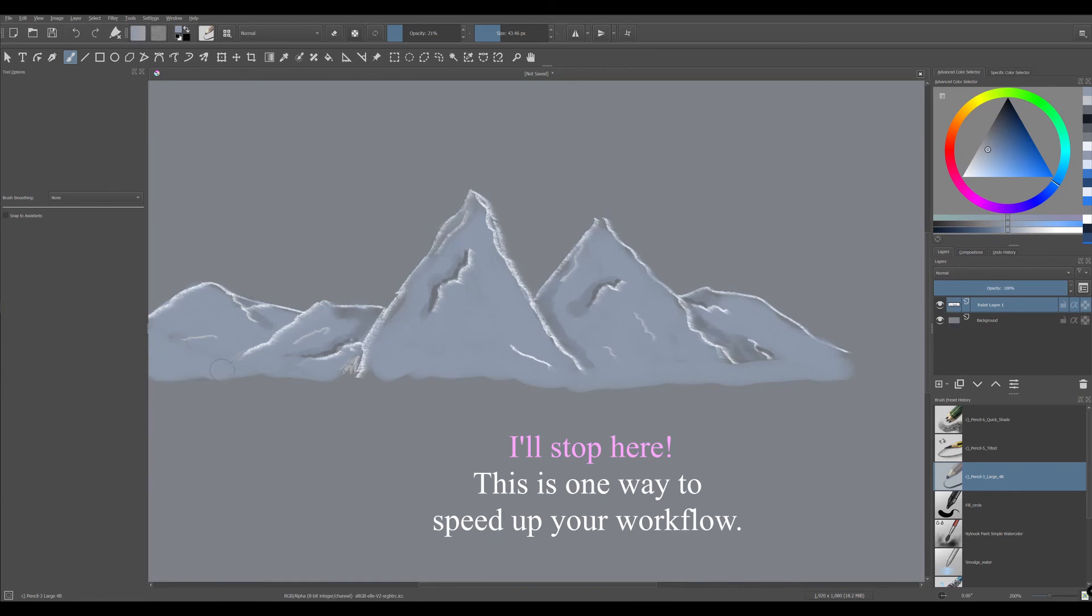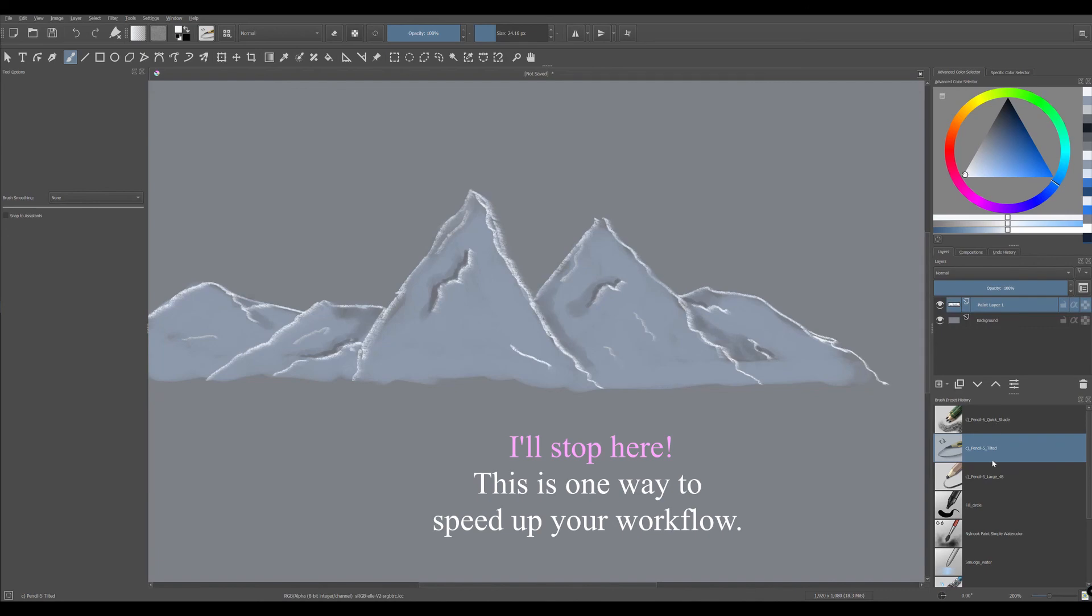I'll stop here. As you can see, this is one good way to speed up your workflow.